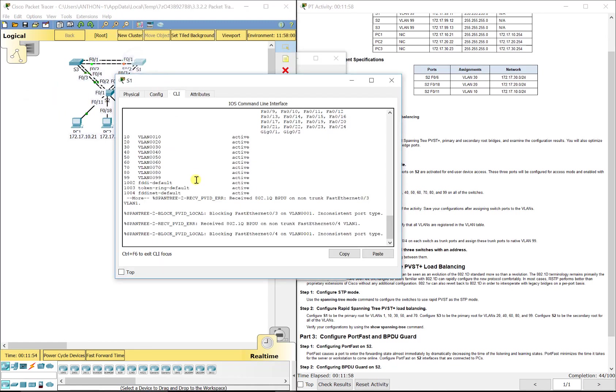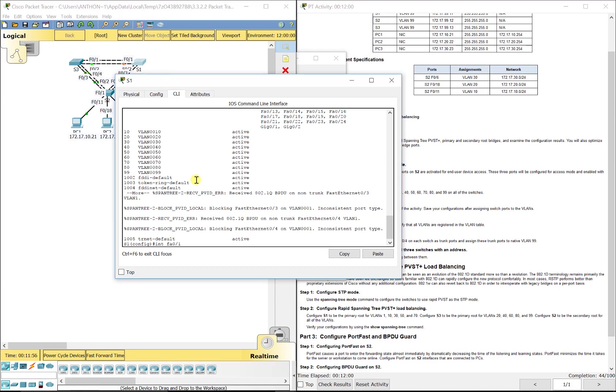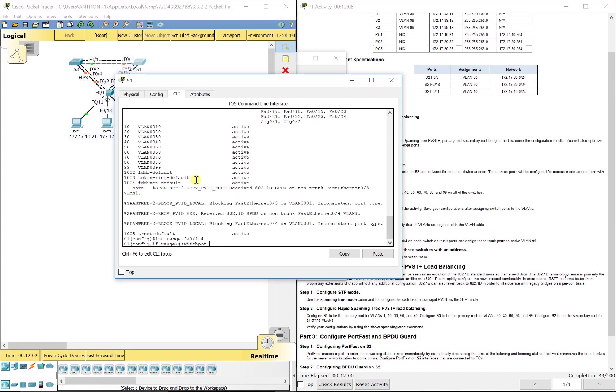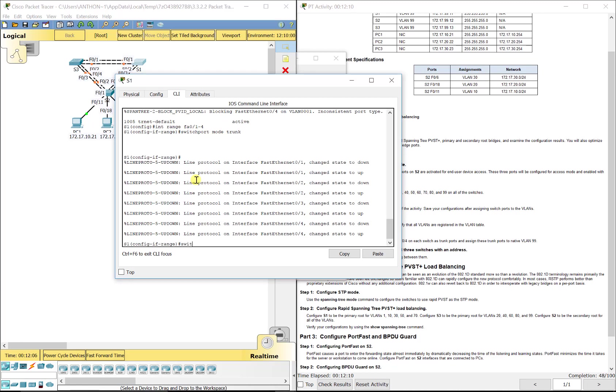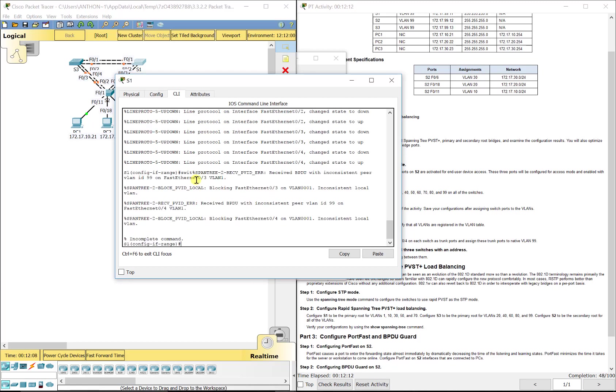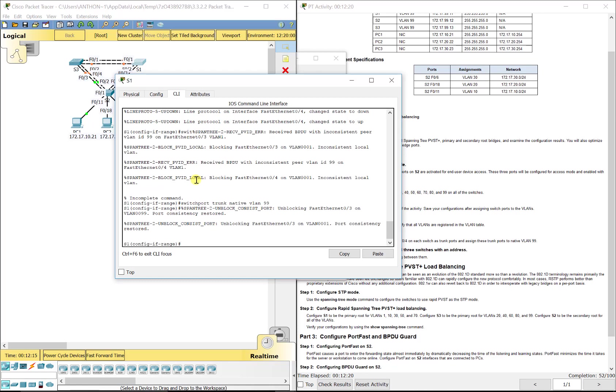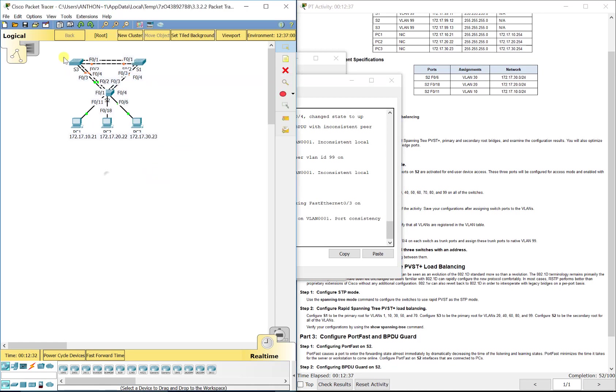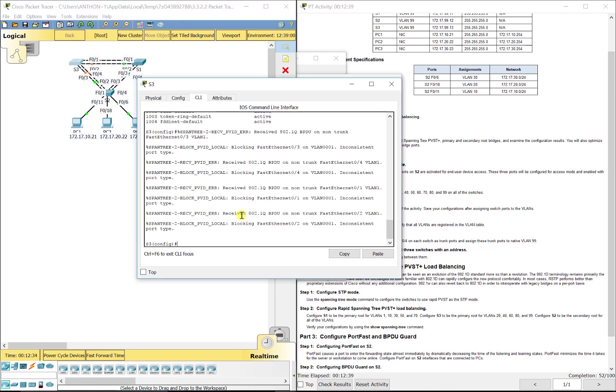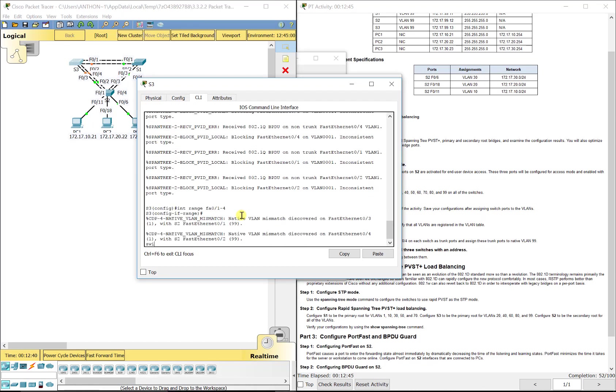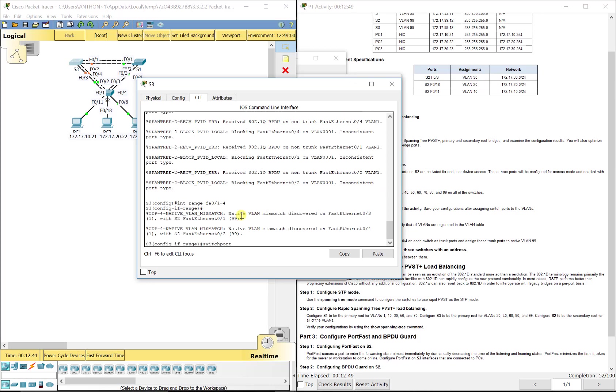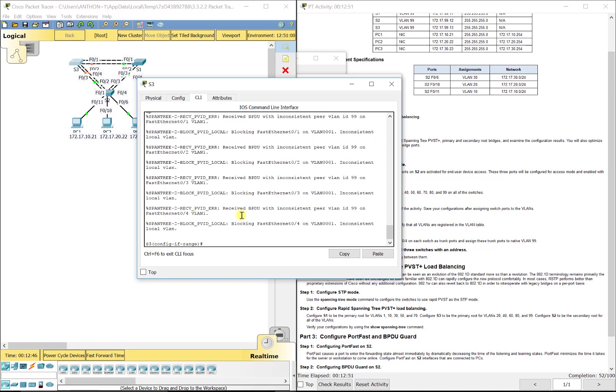We did that on Switch 2, now I'm going to go to Switch 1, interface range FA 0/1-4, switchport mode trunk, switchport trunk native VLAN 99. You see it's restored. Now I'm going to go over to S3 and do the same thing, interface range FA 0/1 through 4, switchport mode trunk, switchport trunk native VLAN 99.